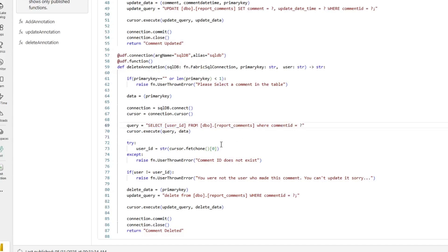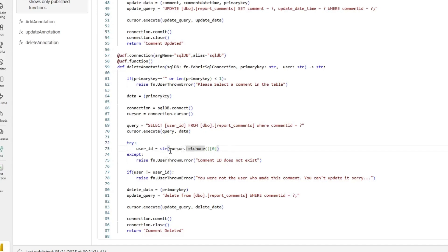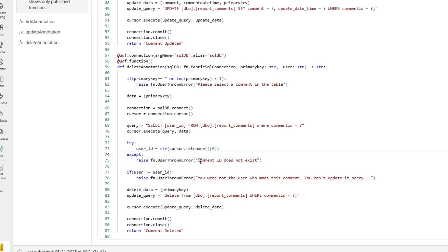Now, if there are no results, which is why this is in a try statement in Python, because it's trying to execute this statement right here, it will throw a function saying, the comment ID does not exist. However, if there is a result, it will set it to a variable called user ID.